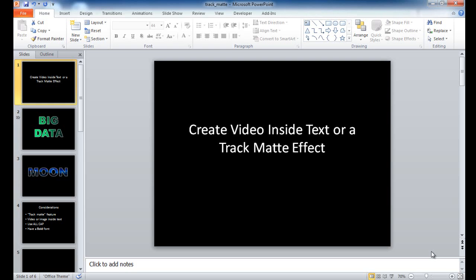In this session I'm going to show you how to create video inside a text, so it looks like there's some video moving inside a text. This is also called a track matte effect. You can also do this with a still image. Let me go into slideshow mode and we'll see what it looks like.